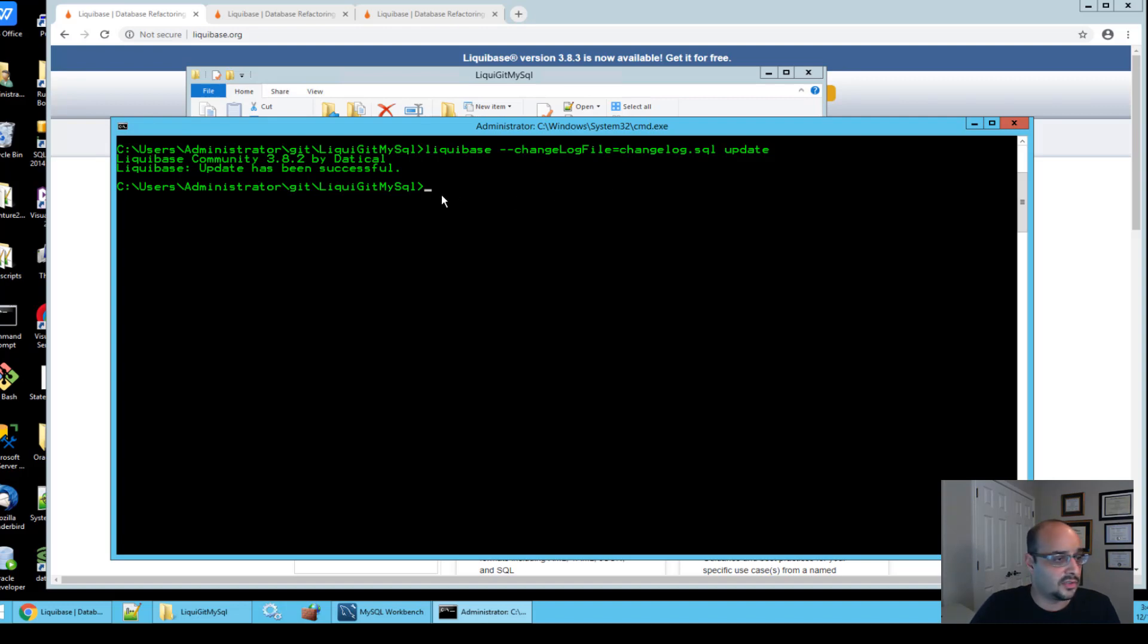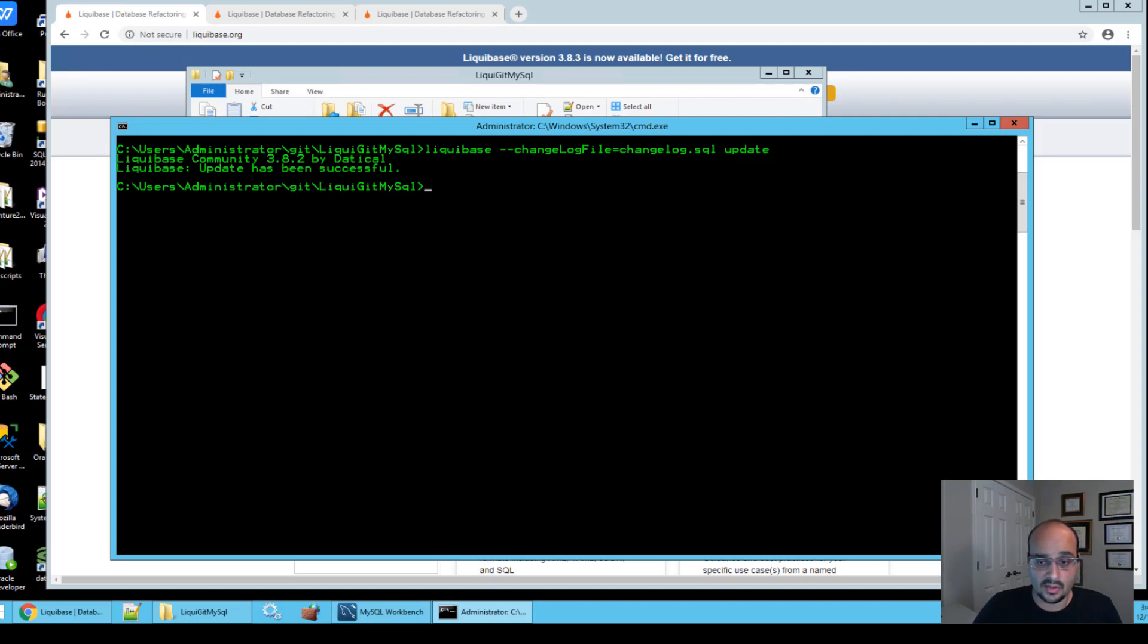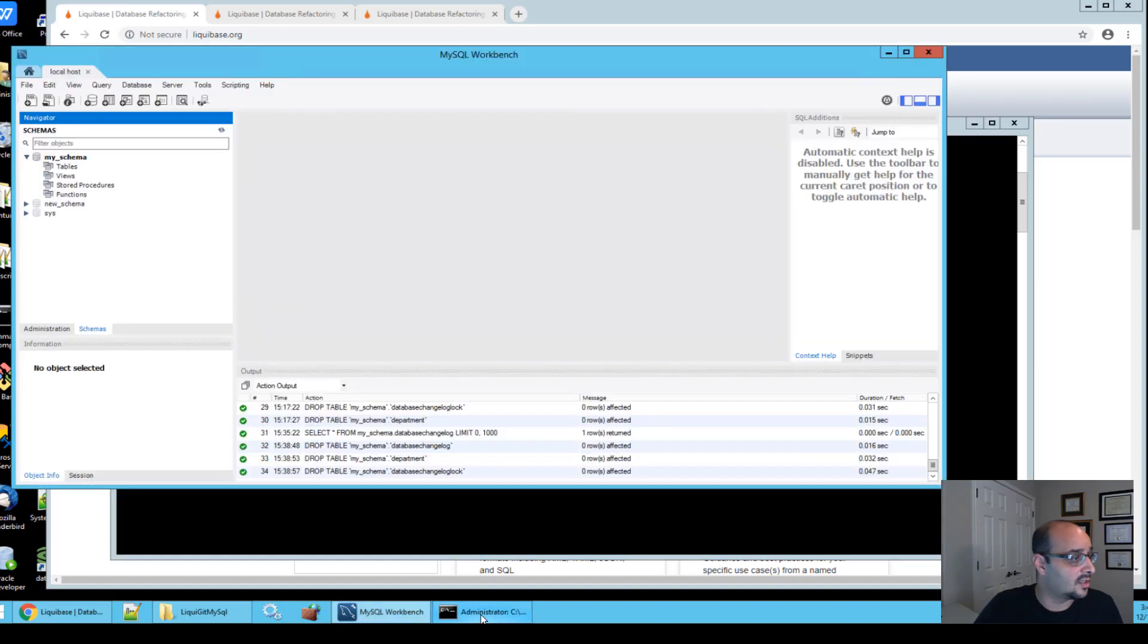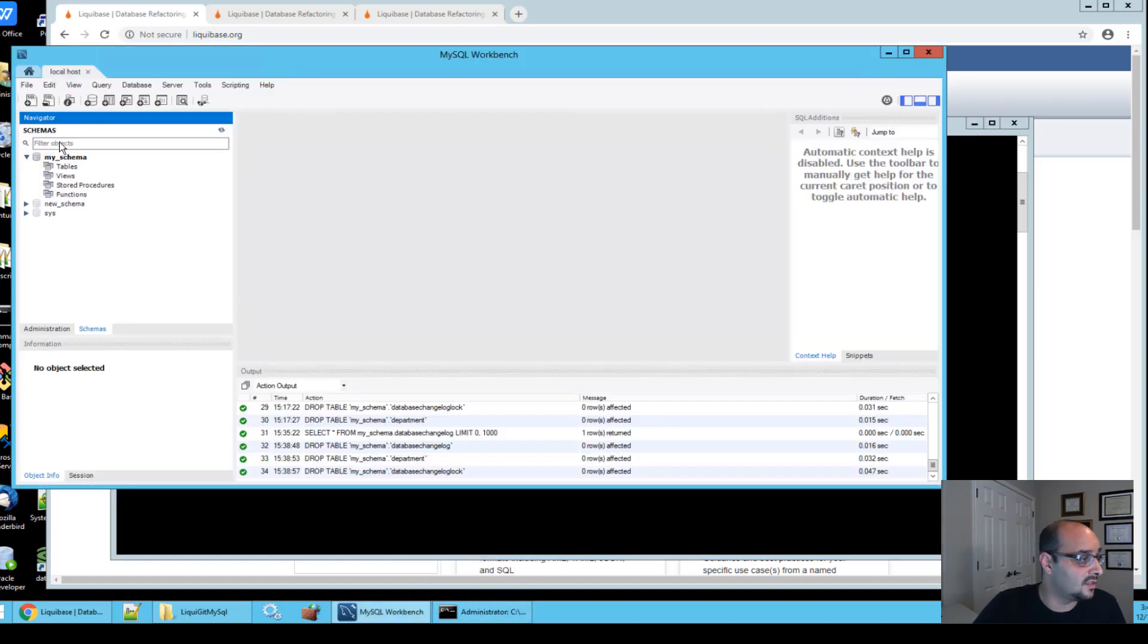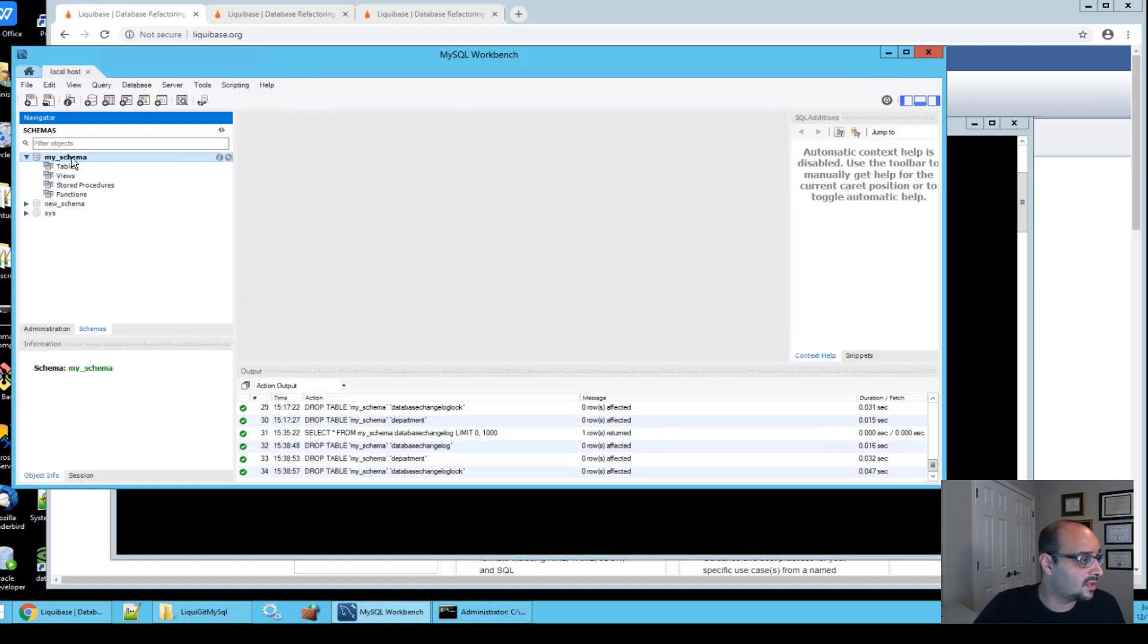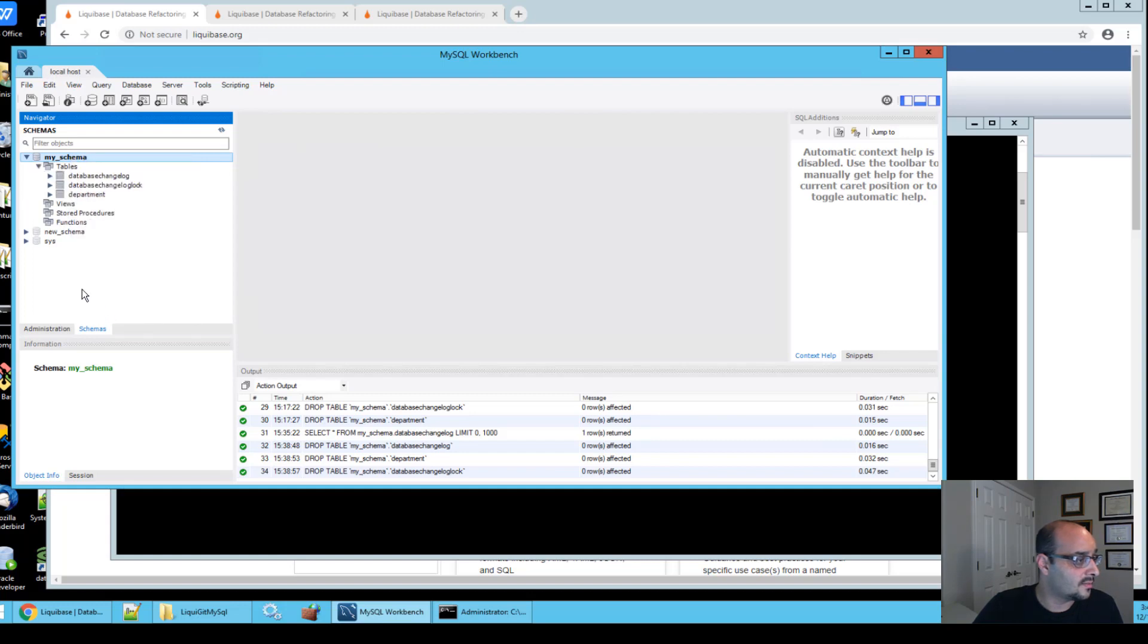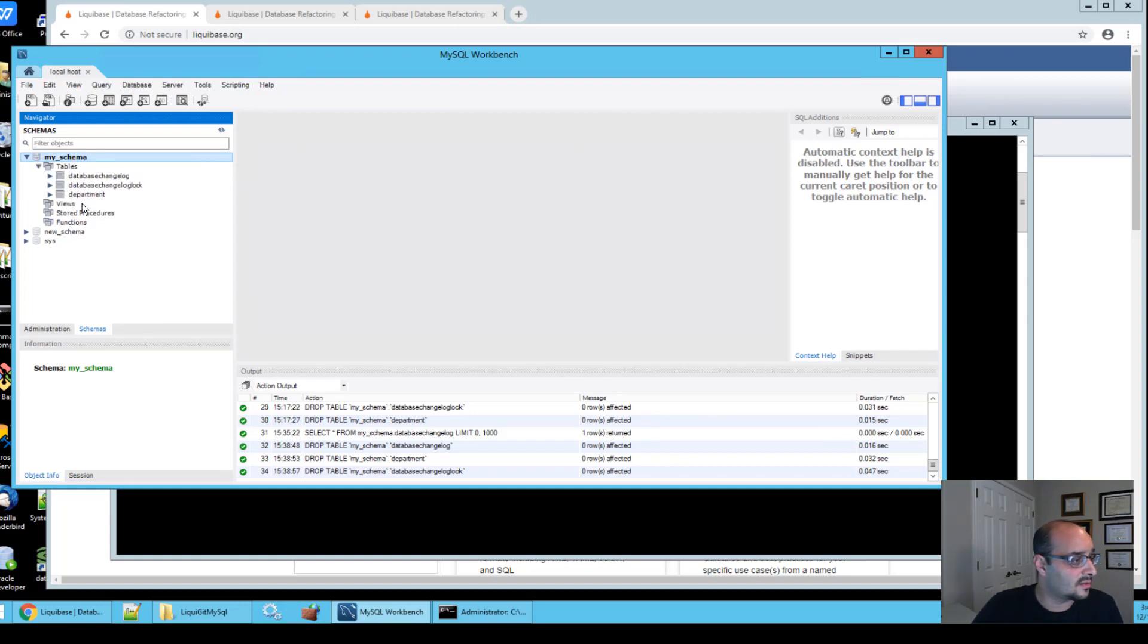Okay, so your database should now contain the table department. We're going to go and check our database. I have this tool over here, MySQL Workbench. You can use any IDE you would like. I'm going to go ahead and refresh.